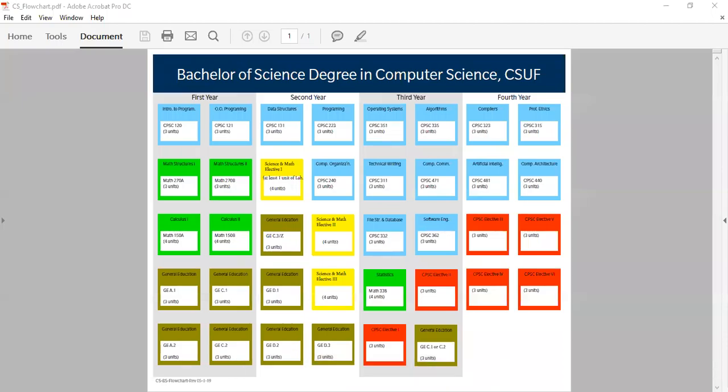Hello, my name is Roberto and I'm the college advisor for the College of Engineering and Computer Science Student Success Center. I will be giving you a short and quick overview of the computer science degree flowchart.